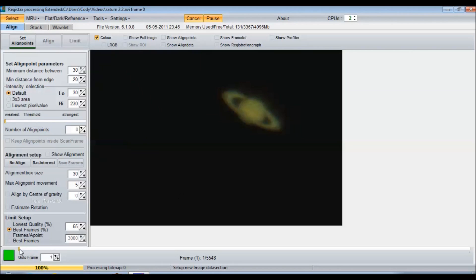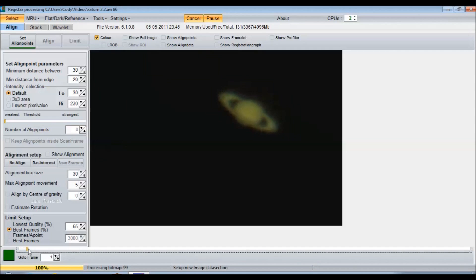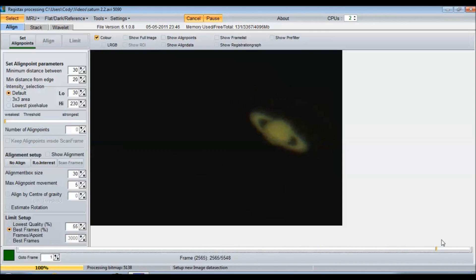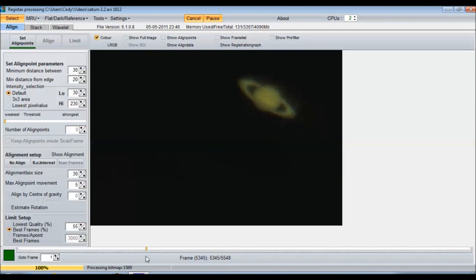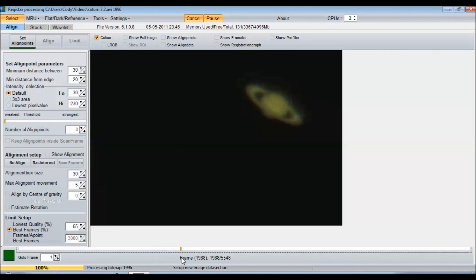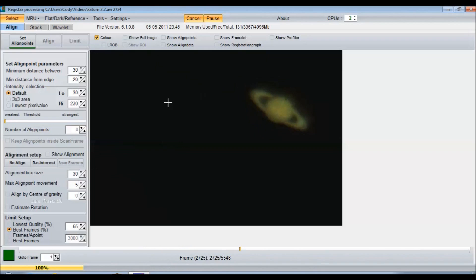Okay, so there's the planet. And we can scroll through, if we take this little cursor here, all of the frames. You want to pick out one that looks the best to you and use that as your reference frame. You can see a little bit of the Cassini division in these, so I'm going to try and find one that looks really good.